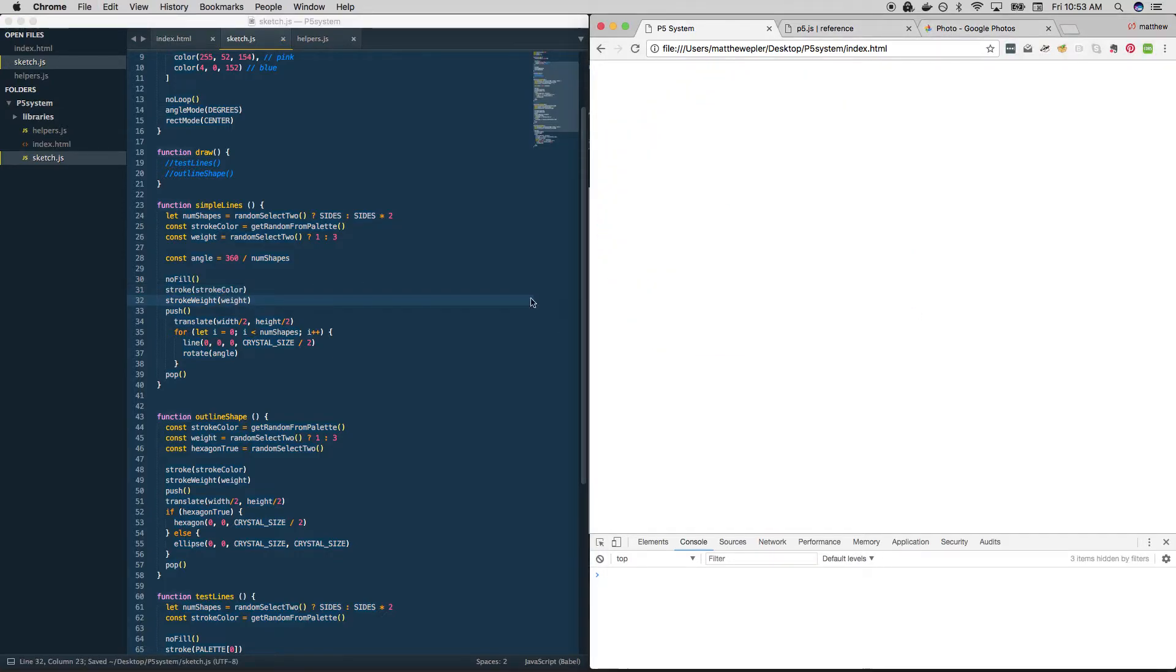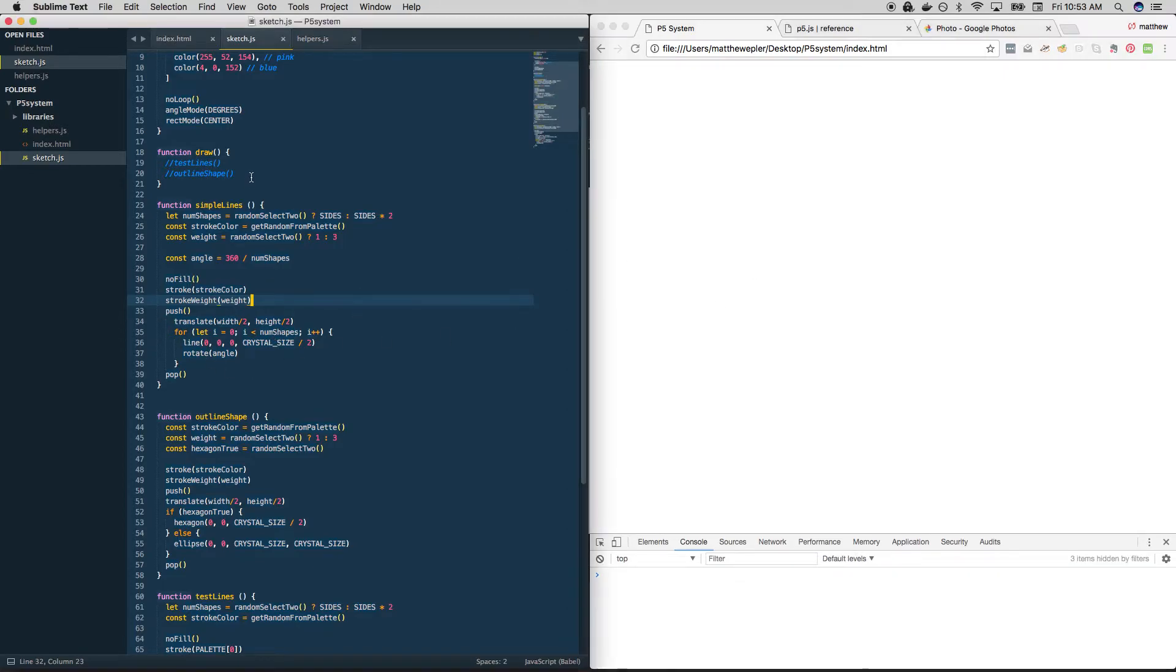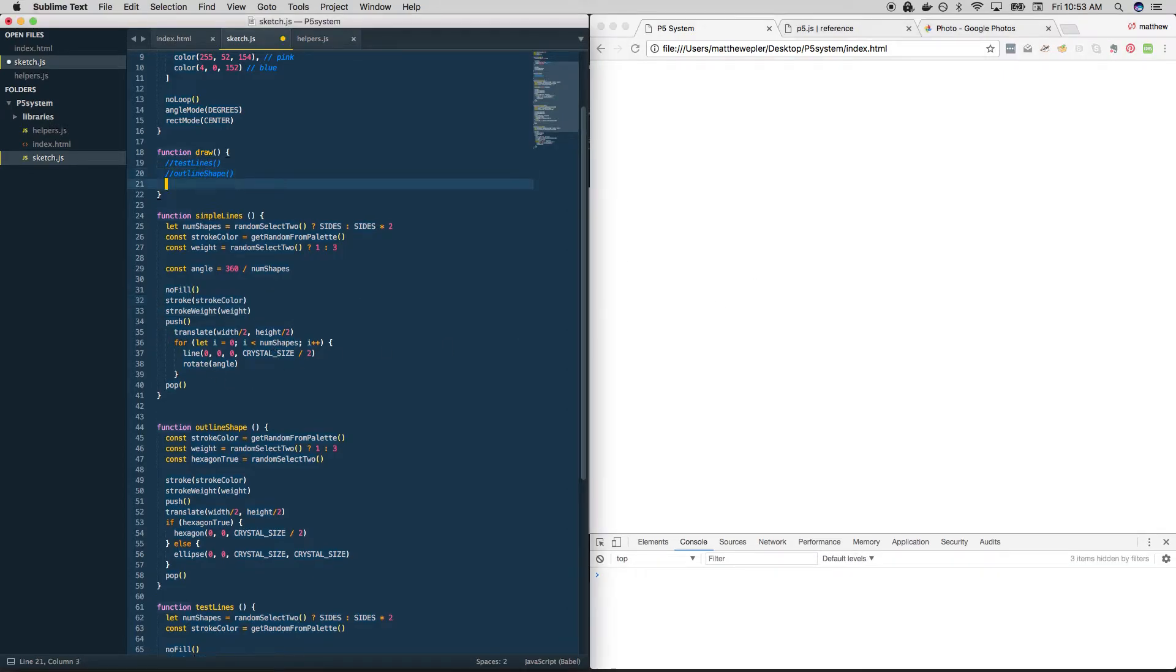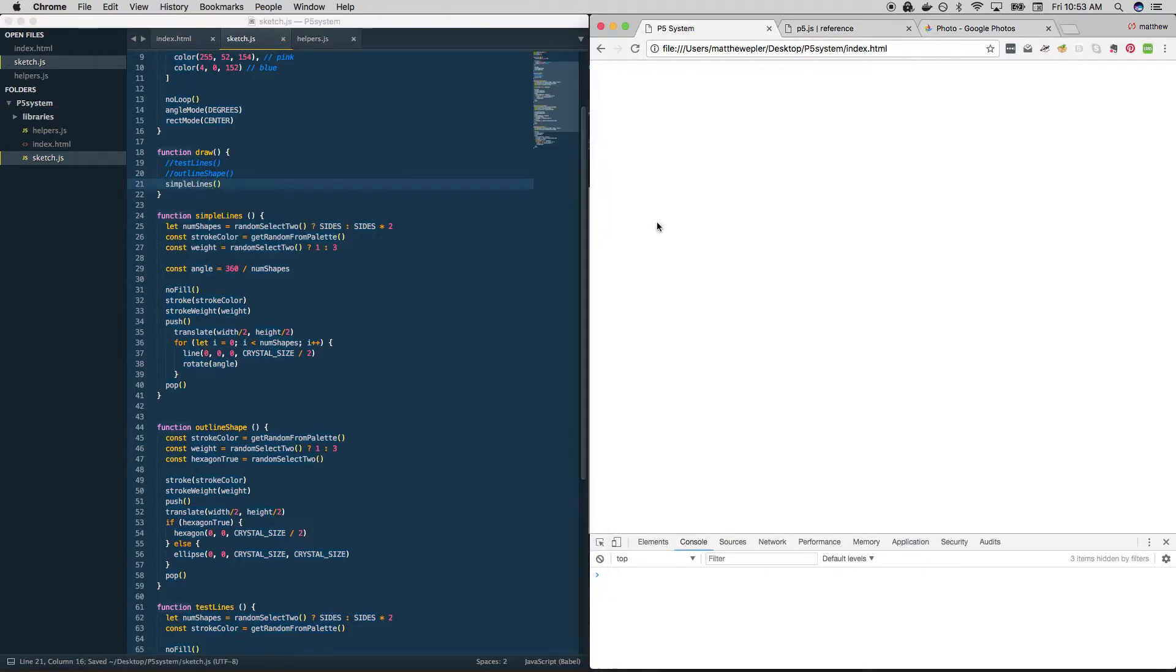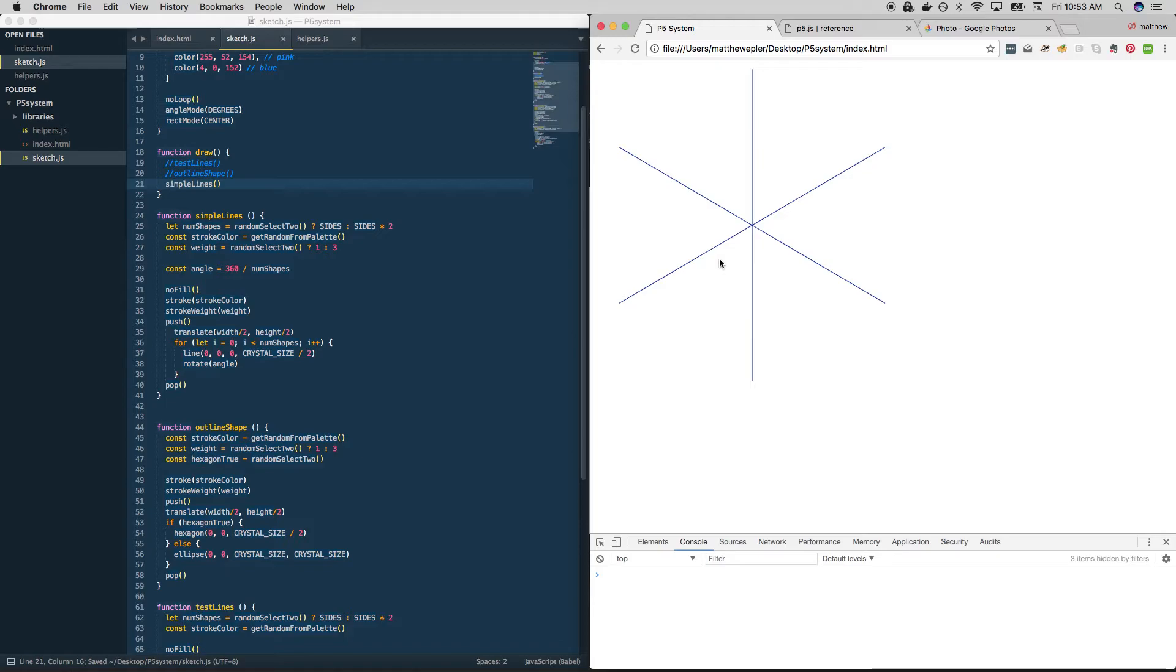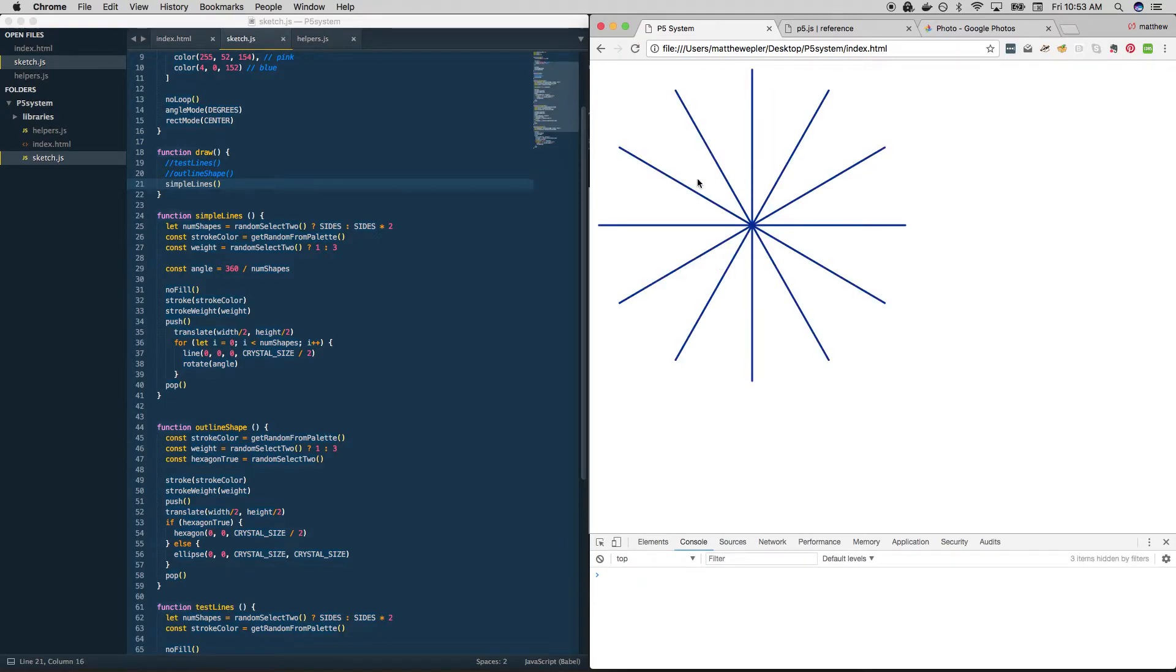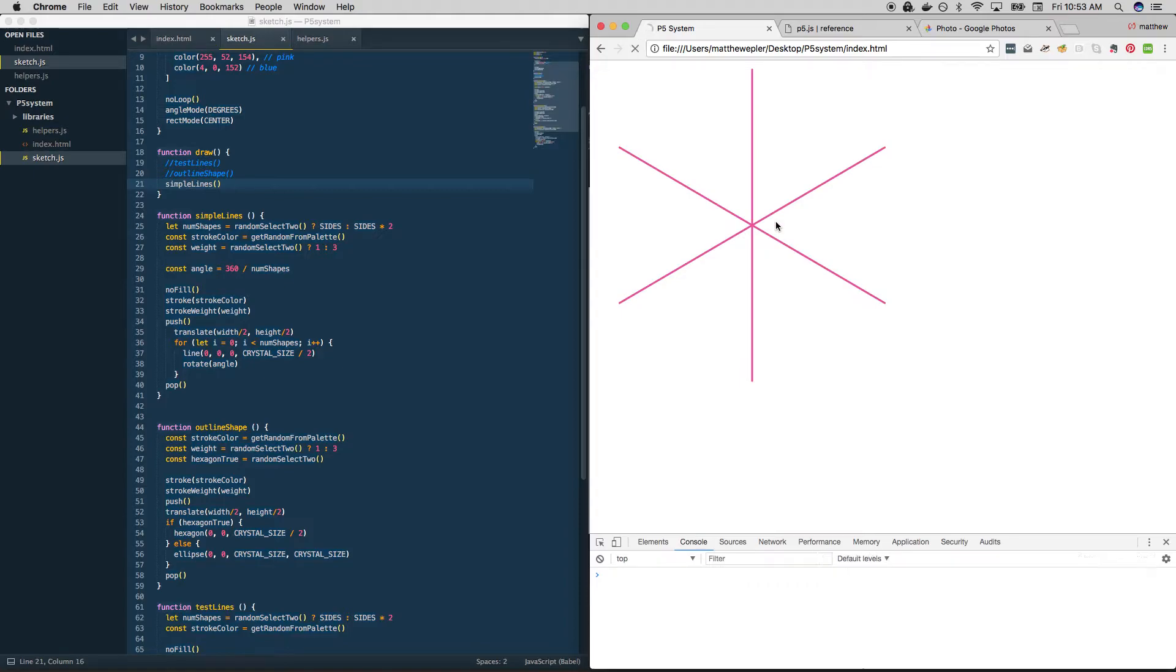Let's try that out. We should just see some lines. I'm not sure why. Oh, because we haven't called it yet. Up here. Simple lines. Okay. We're basically back where we started. Thin or thick. Looks like we do have the number of shapes. Six or twelve. All is good there.